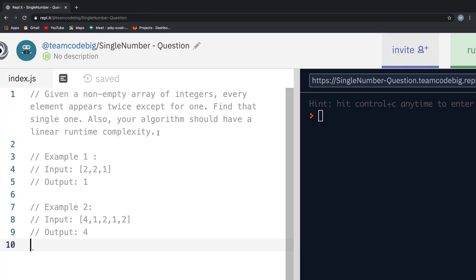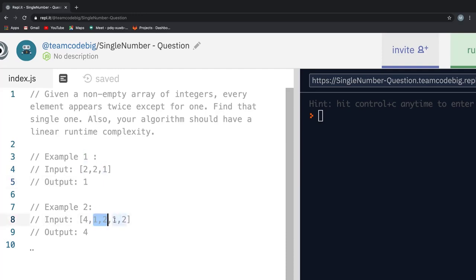The problem sounds very simple, right? If we take a look at example 1, we see that we have 3 array elements out of which the number 2 is repeated twice and hence we display 1 on the screen. In the same way, if we take a look at example 2, we see that we have 5 elements out of which number 1 and 2 are repeated twice and hence we display 4 on the screen.